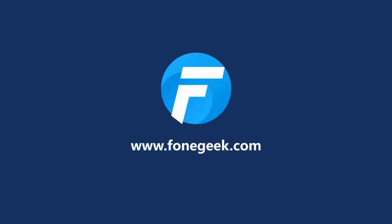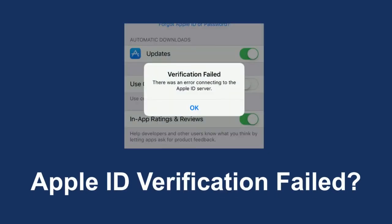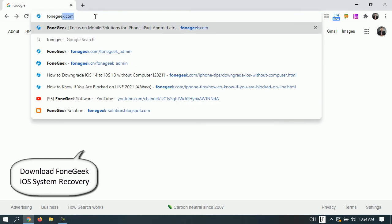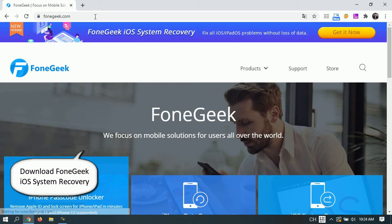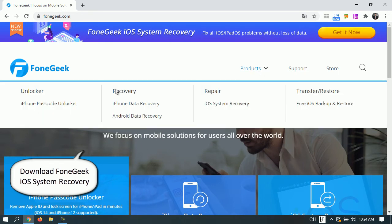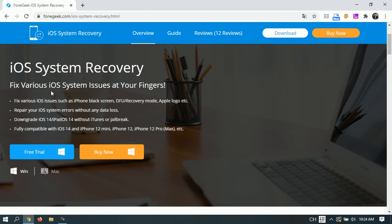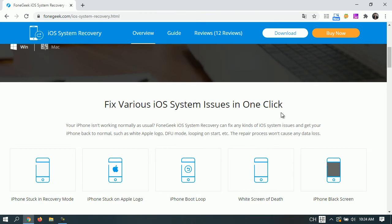Hey guys, welcome back to the channel. Apple ID verification failed — there was an error connecting to the Apple ID server. In this video, we'll show you how to fix this problem. Let's get started.